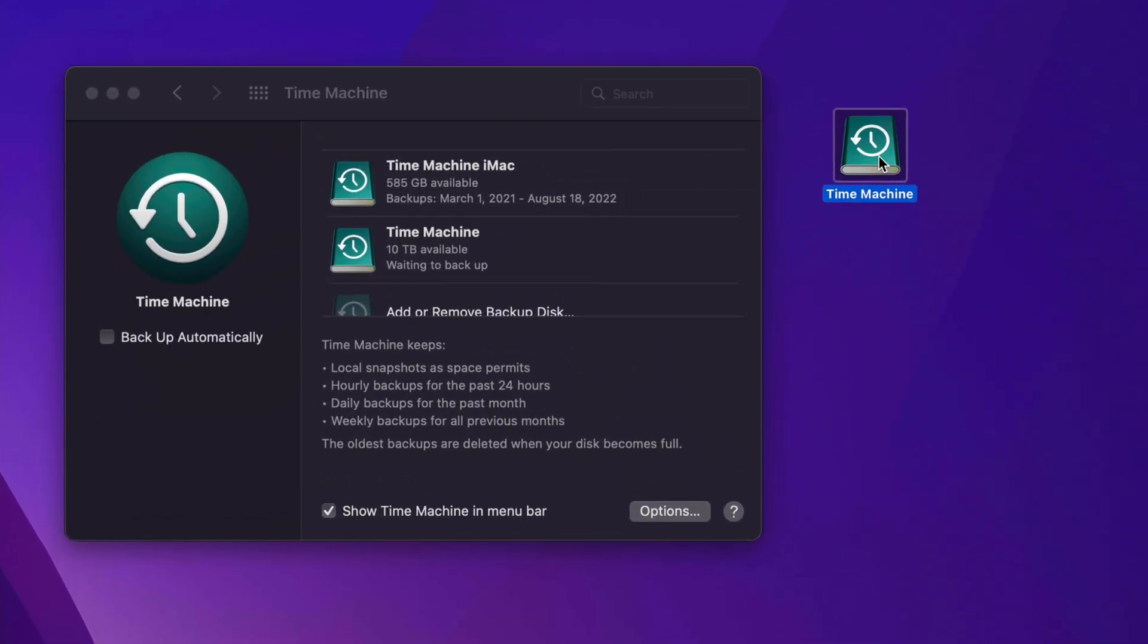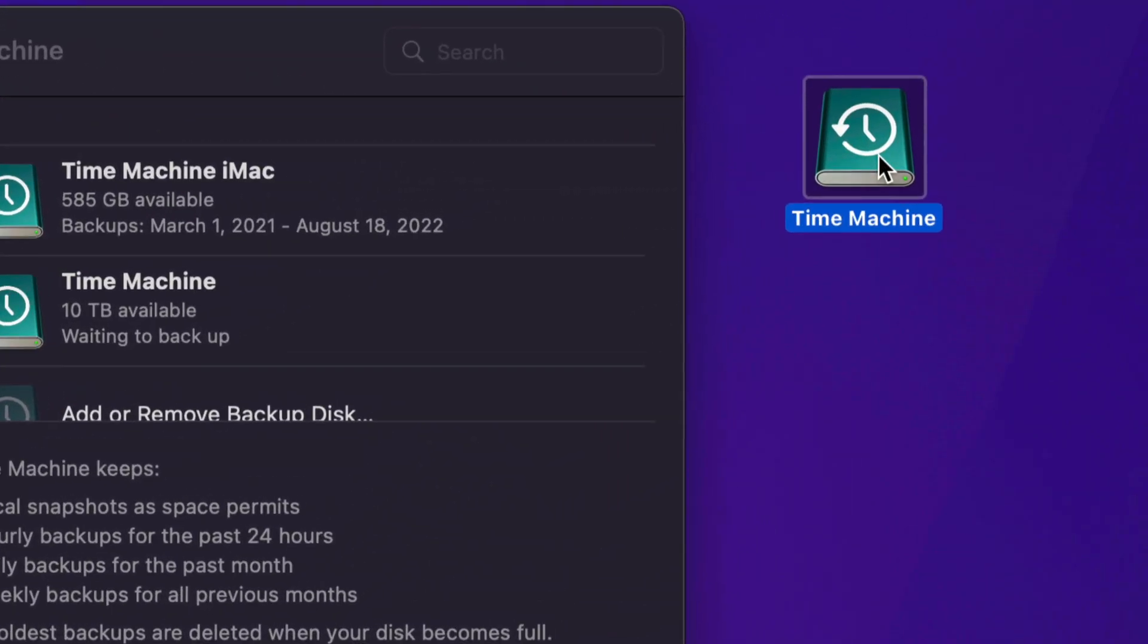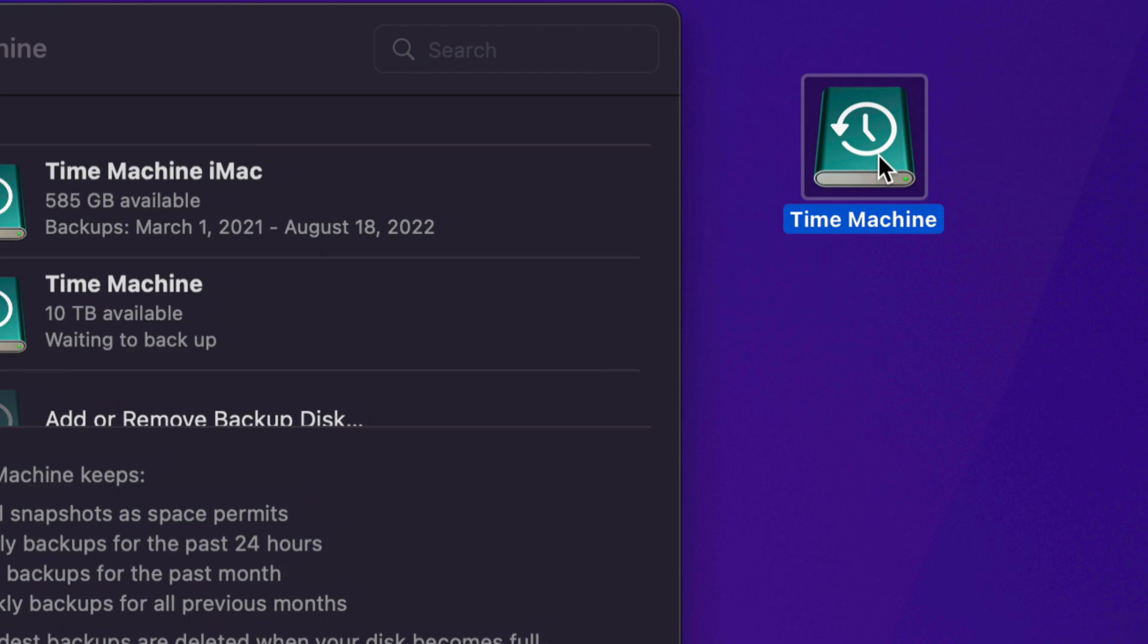And why you want Time Machine is actually to keep a backup, a constant backup of your Mac, just in case it ever crashes on you or anything like that. You could literally take your external hard drive, hook it up to a brand new Mac, and transfer all your information and everything's going to be just as it was on your old Mac.